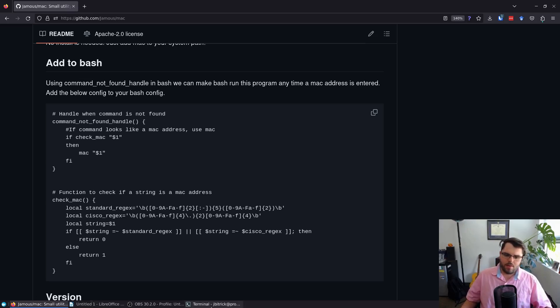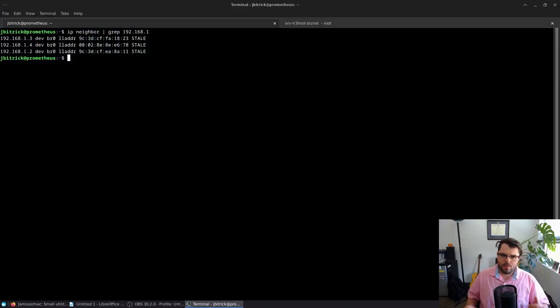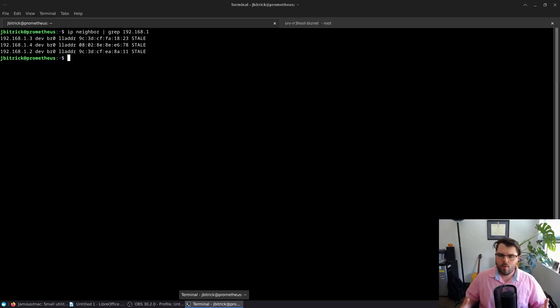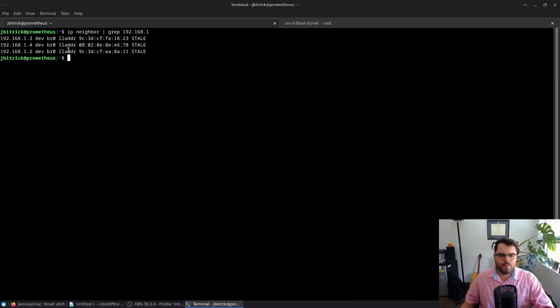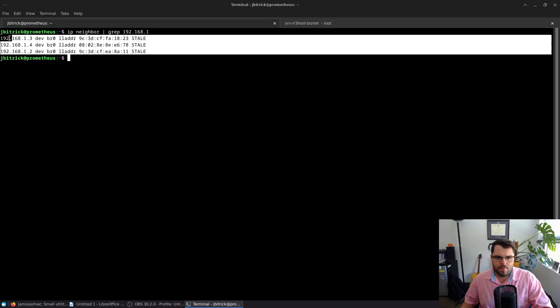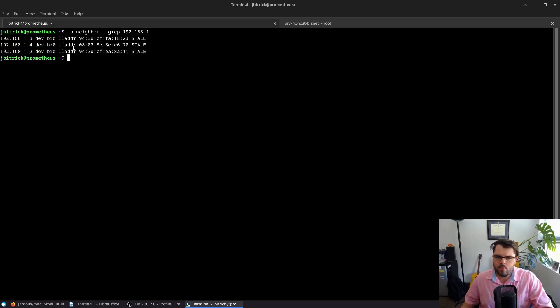I'm going to show you what it looks like. Here I am in my terminal, and I'm looking at my ARP table. You can see in my ARP table I have three devices here, but I don't know what these devices are.